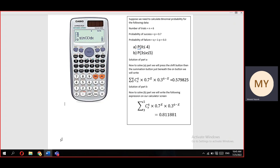Now we need to calculate: (a) the probability of x less than or equal to 4, and (b) the probability that 3 is less than or equal to x and x is less than or equal to 5. How will we proceed?